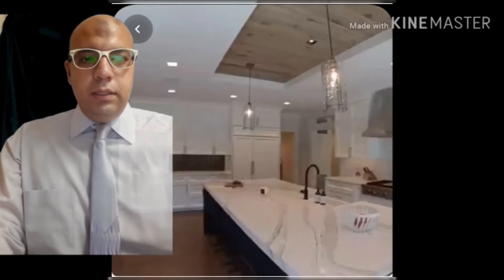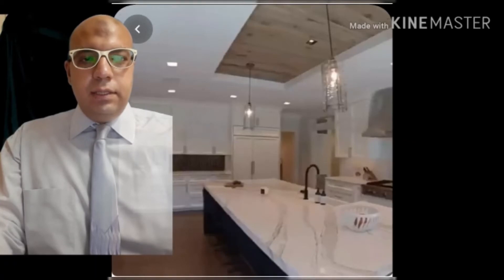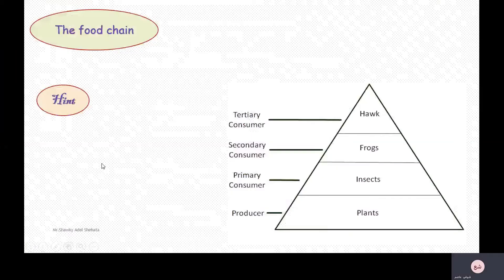Today in this part I'm going to explain the food chain and ecological succession. What is meant by the food chain?